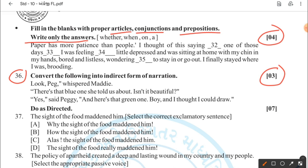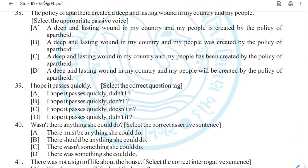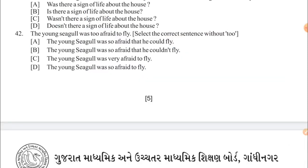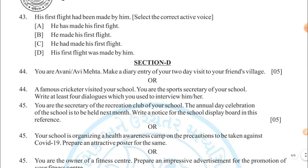Question 36 is your indirect form of narration. You will get this passage from your textbook and the weightage is 3 marks. Write only the answer — you don't need to copy the question. Next is do as directed — 7 marks. You have to read each question: question 37 is exclamatory sentence, 38 is passive voice, 39 is question tag, 40 is assertive sentence, 41 is interrogative sentence, 42 is select the correct sentence without errors, and 43 is select the correct active voice. These are the total 7 sentences of your do as directed.